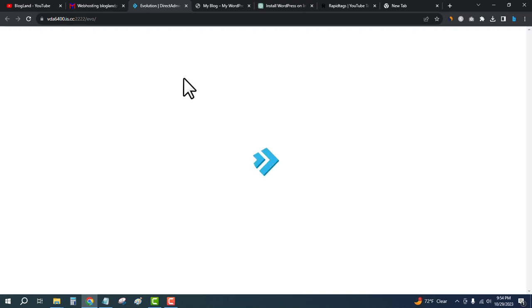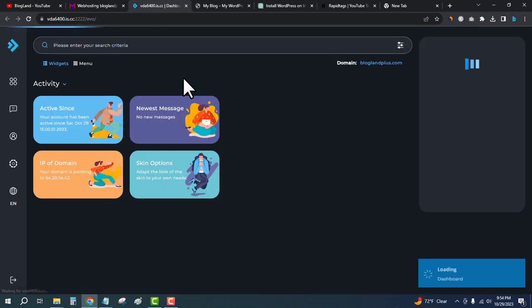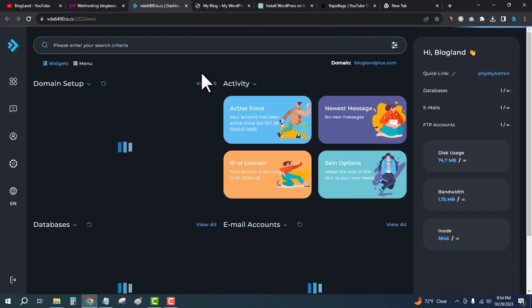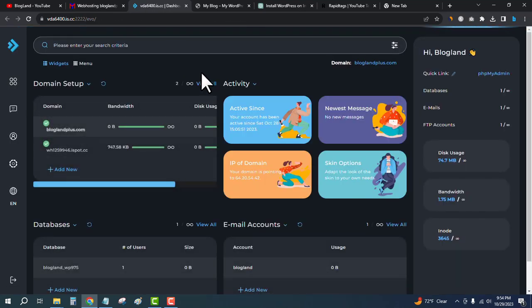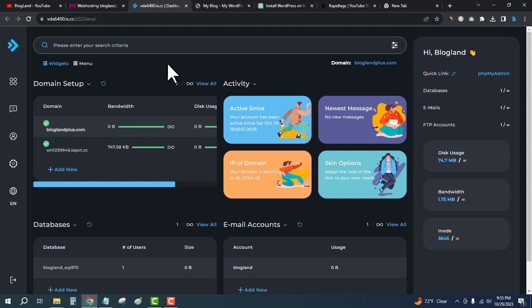We have successfully logged into the DirectAdmin control panel. This is the alternative to cPanel. In InterServer hosting, you will get DirectAdmin as a control panel. After logging in to the DirectAdmin dashboard, click on the left sidebar and then click on Account Manager.